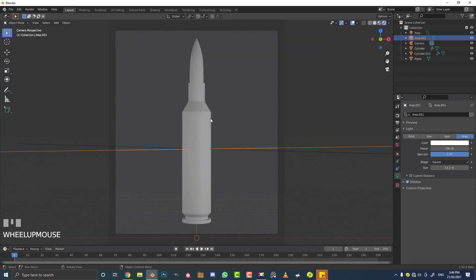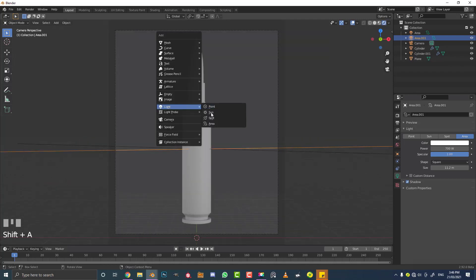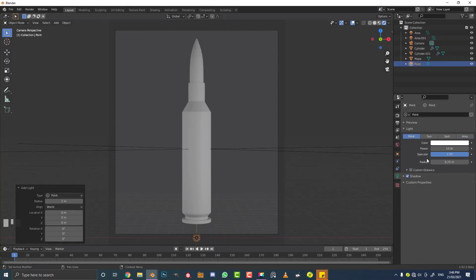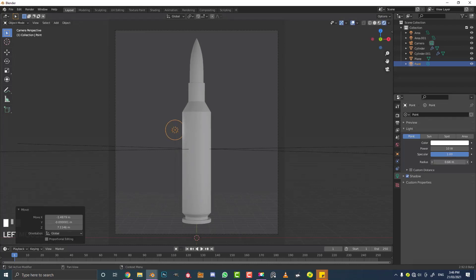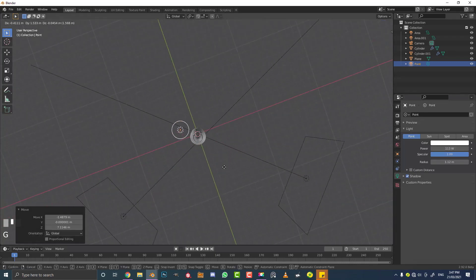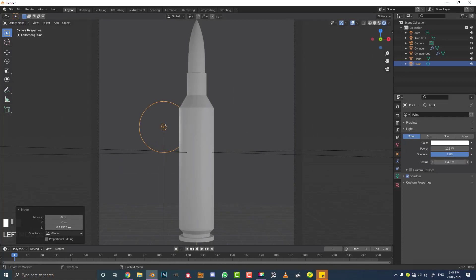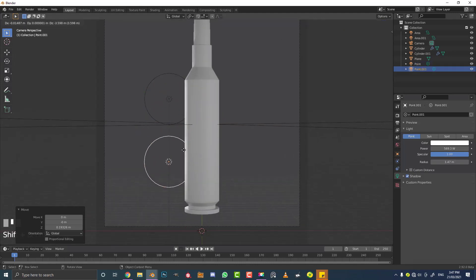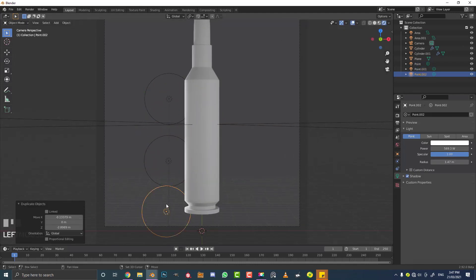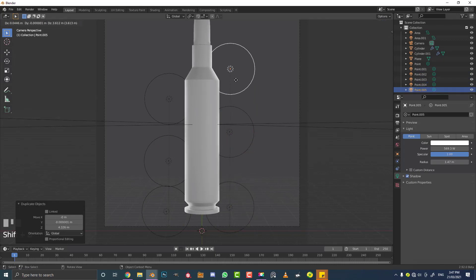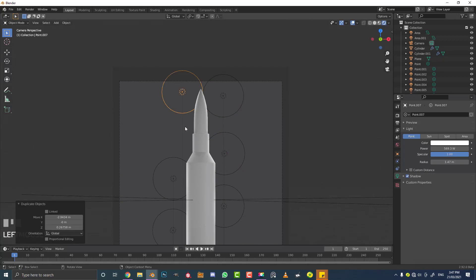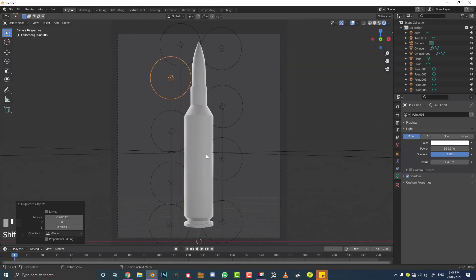With the duplicated light, set the power to 700. I'm using a three-point lighting system: a strong light on one side, a weaker fill light on the other side. Then go Shift+A, add a Point Light for rim lighting. With the point light selected, go G to move it up, increase the radius and set the power to about 112. Move it behind the bullet on the side, increasing radius and power until a nice rim lighting effect appears. Duplicate it with Shift+D and move it to create rim lighting on both sides.